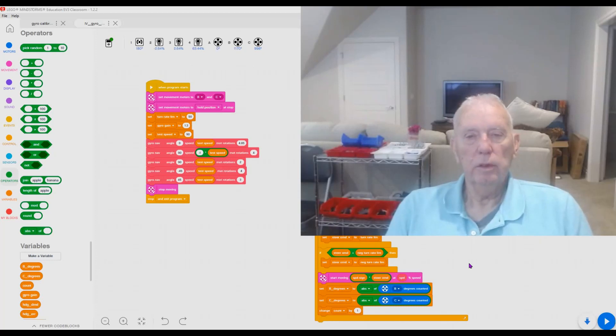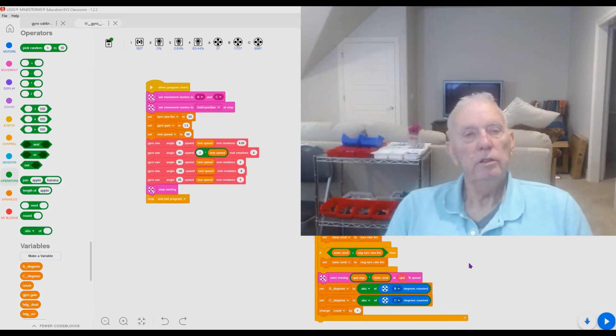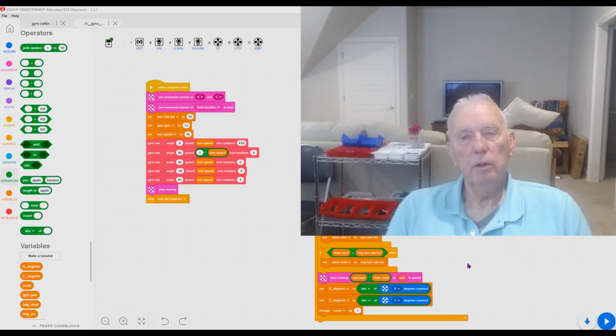Hi, Mr. Ray here. In this video we're not going to do a lot of programming.